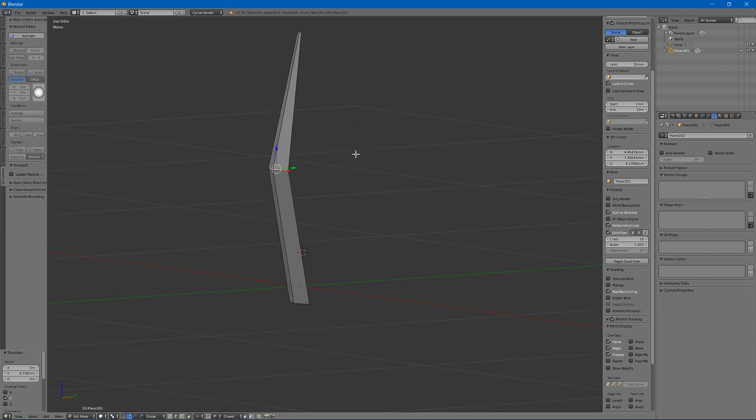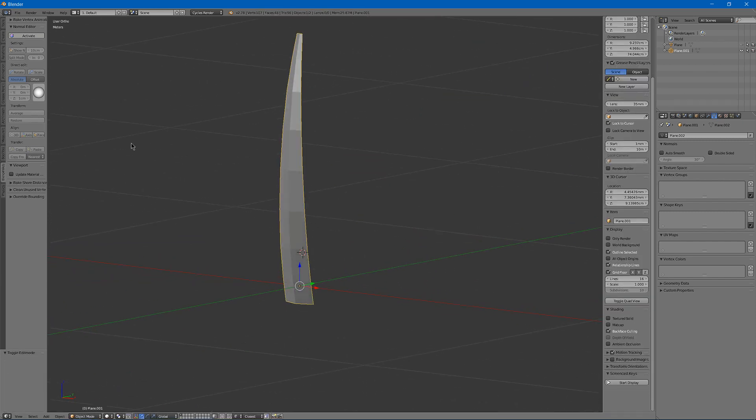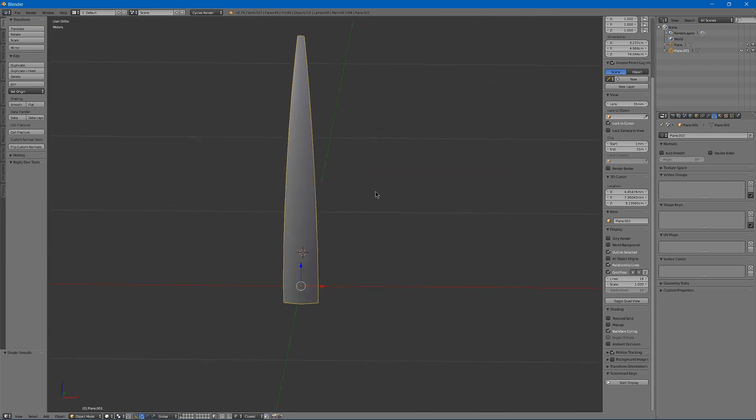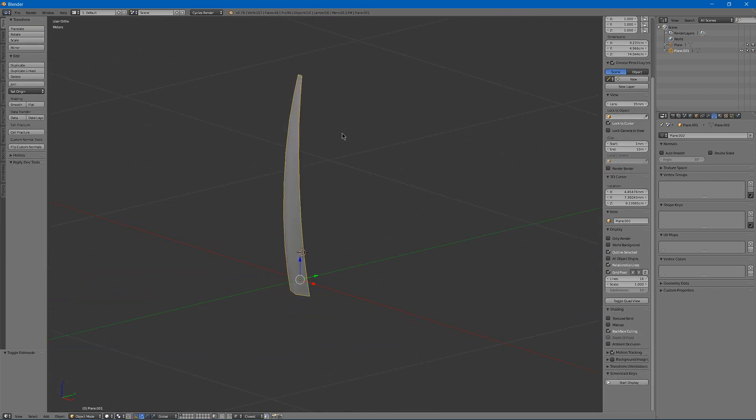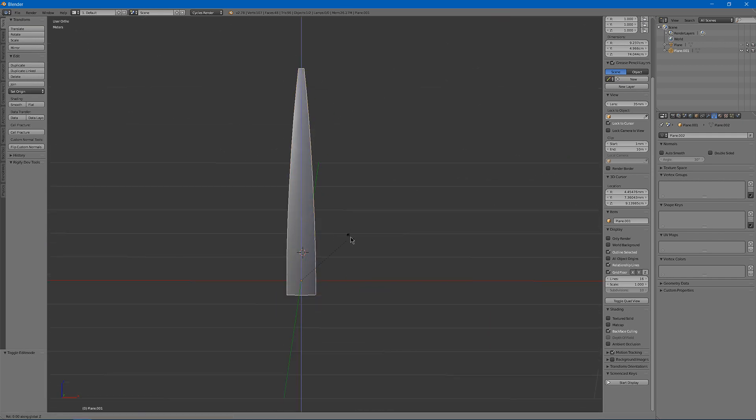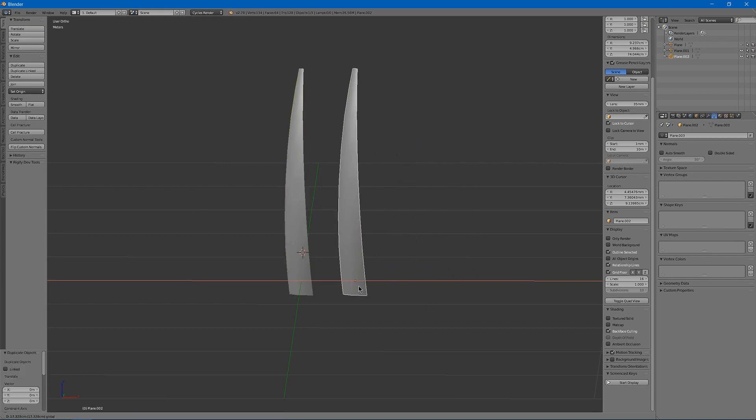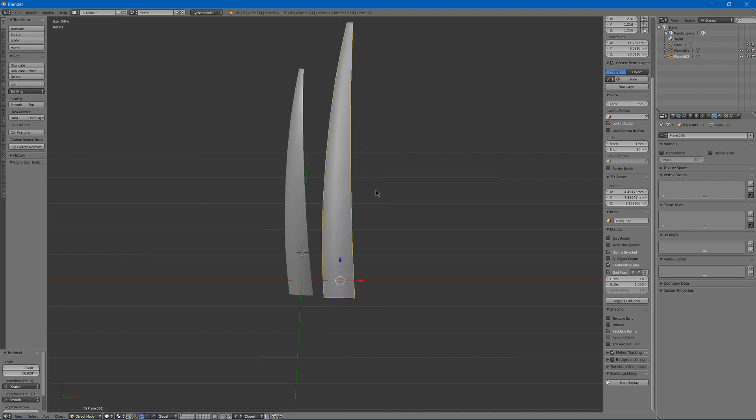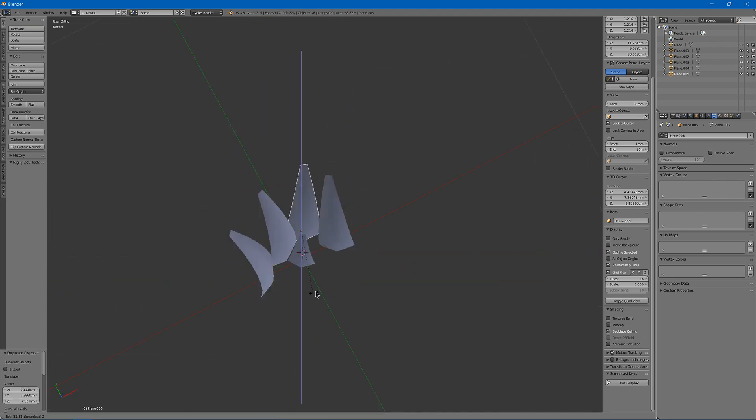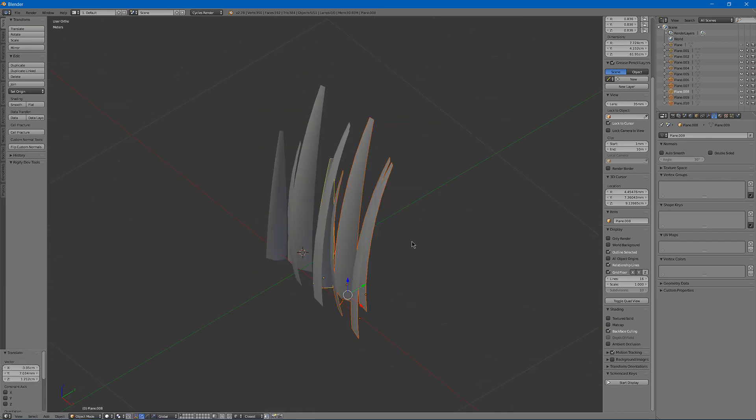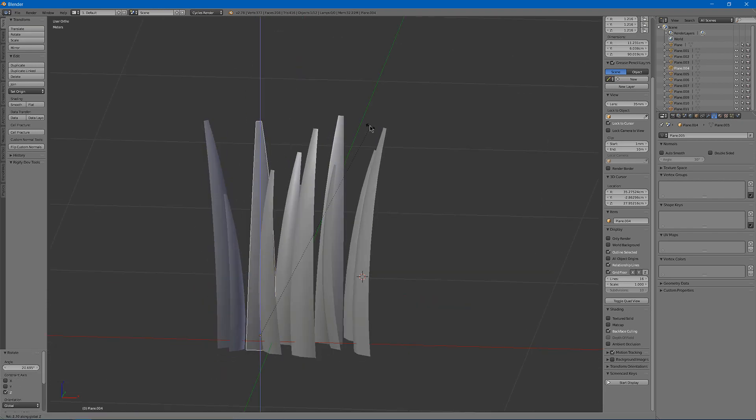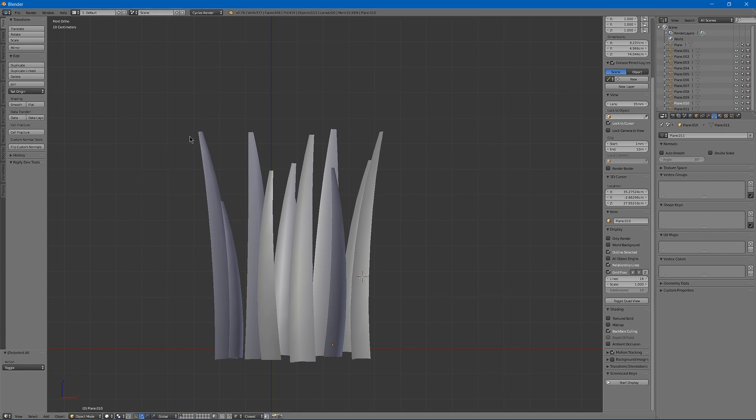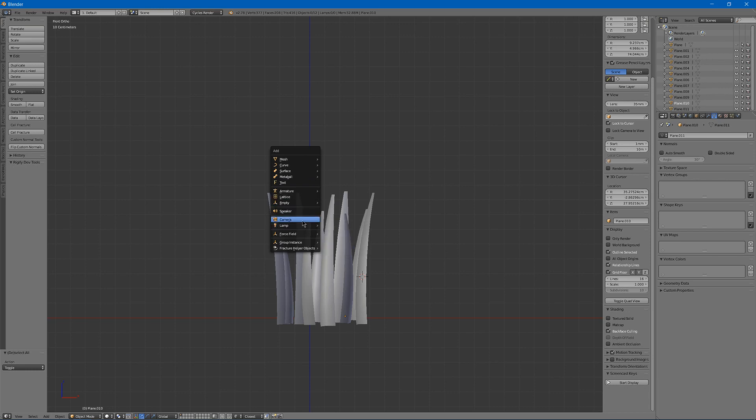Select this. Hit CTRL B for bevel. And slide it up. And that will make the grass nice and curved. And then I can go in here and make it smoothly shaded. So I can then rotate this Z, copy it a few times, scale it different amounts.